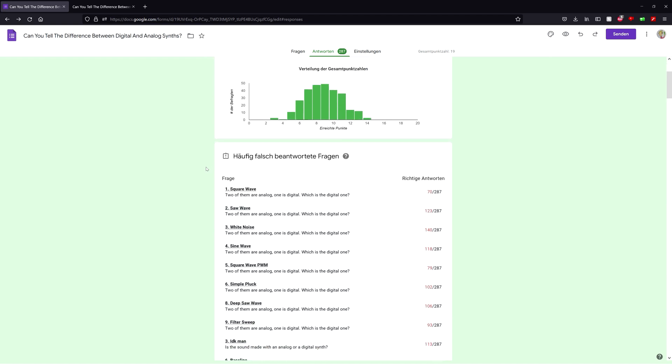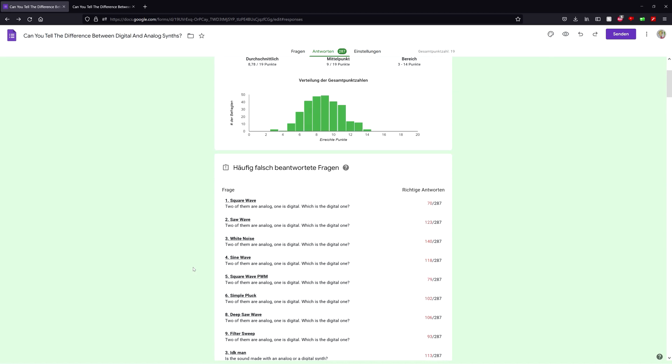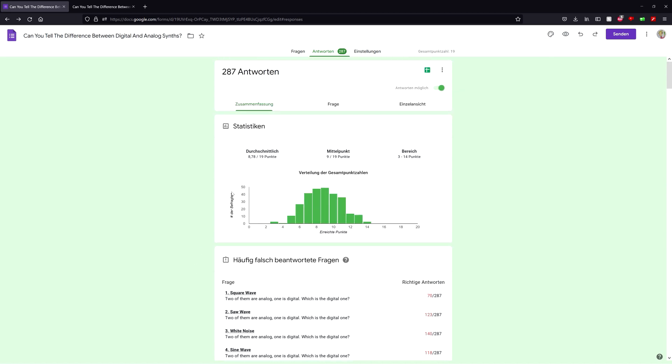Furthermore, the test contains analog synths of course, then purely digital synths, so basically synths that are proud to be digital, and also virtual analog synths, so emulations of analog synths.